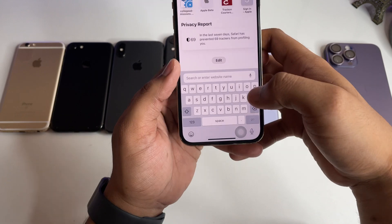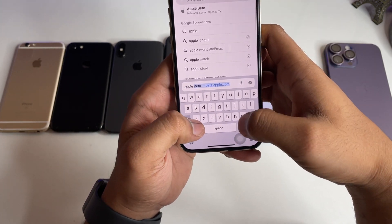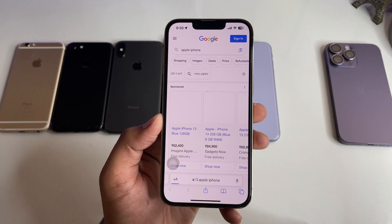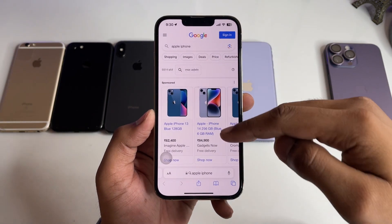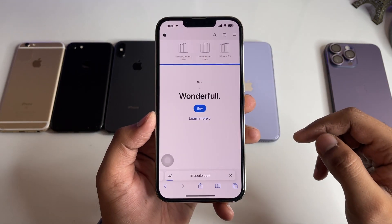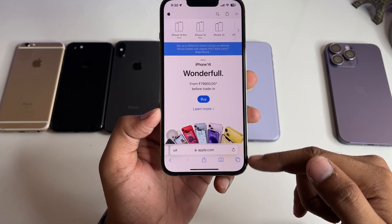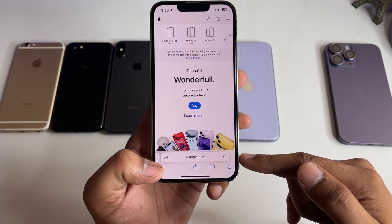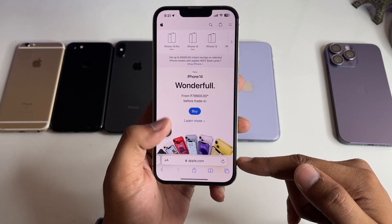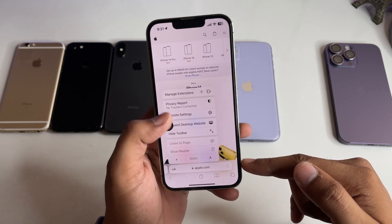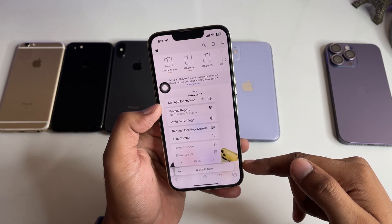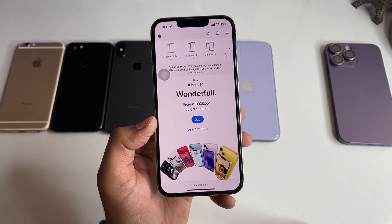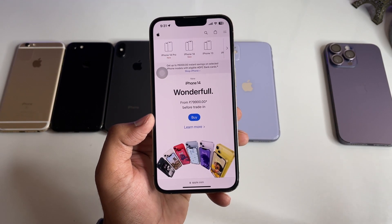To get the full page view in the iPhone Safari browser, search any website. Let's say I'll go to the Apple website. You can see the search bar and tools are showing. To remove them, simply click on the 'aA' button. You'll get a number of options — click on 'Hide Toolbar' and that's it, you're good to go.